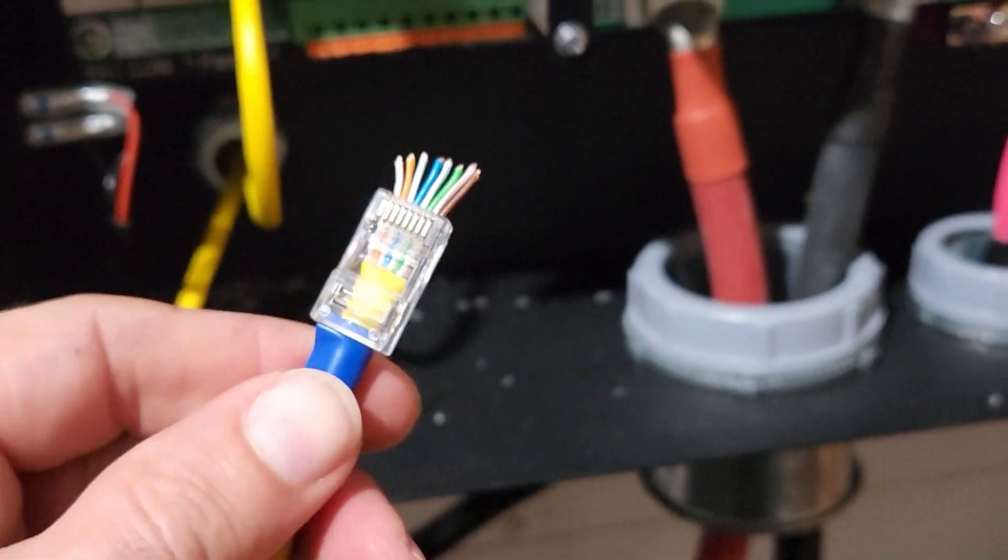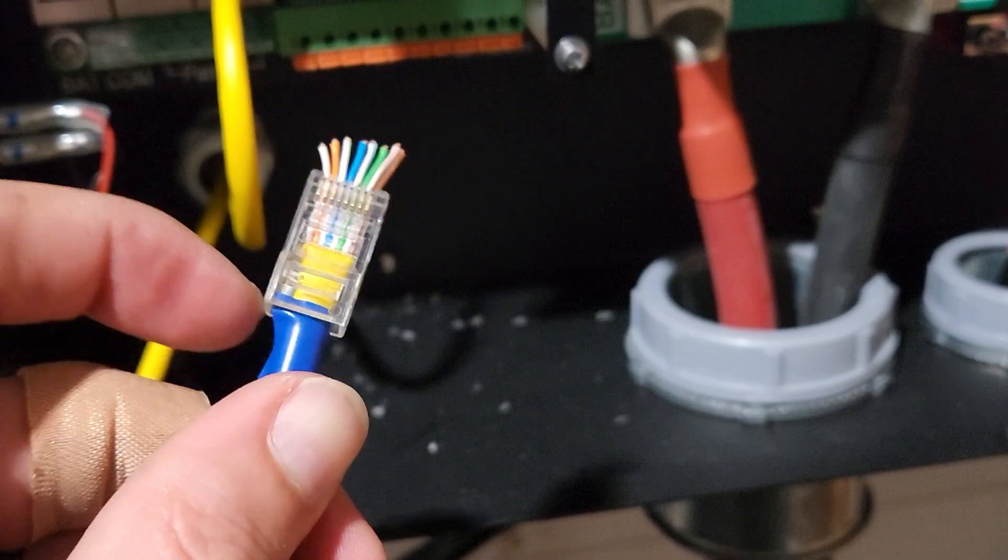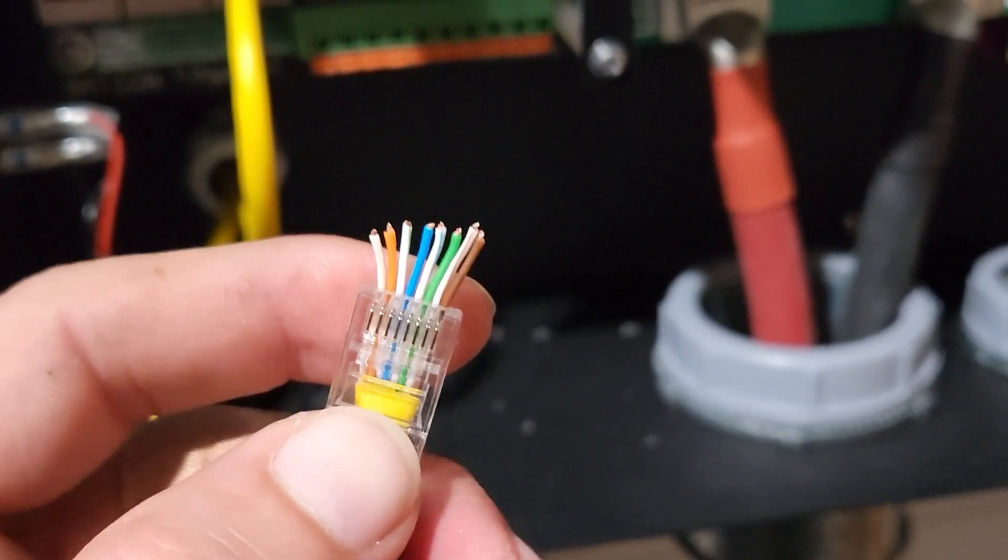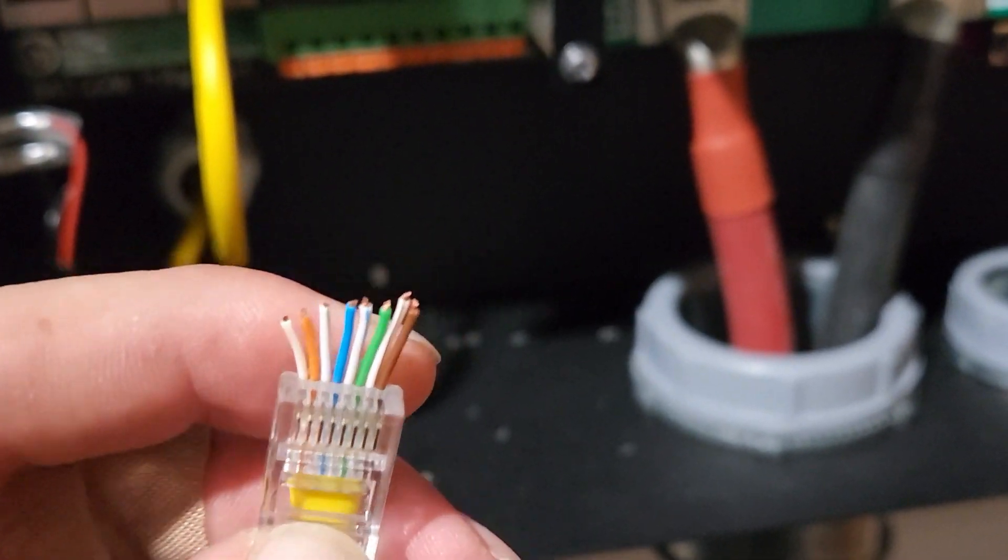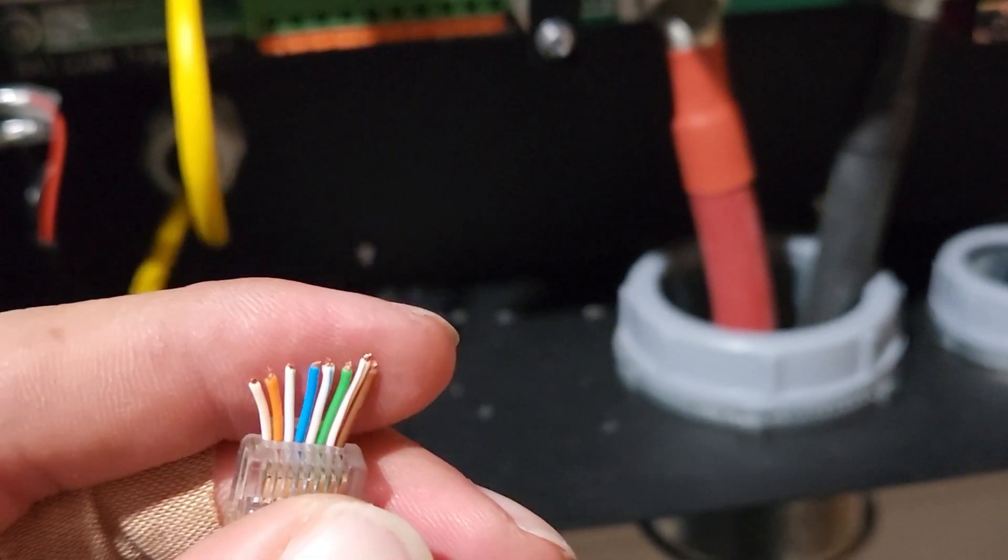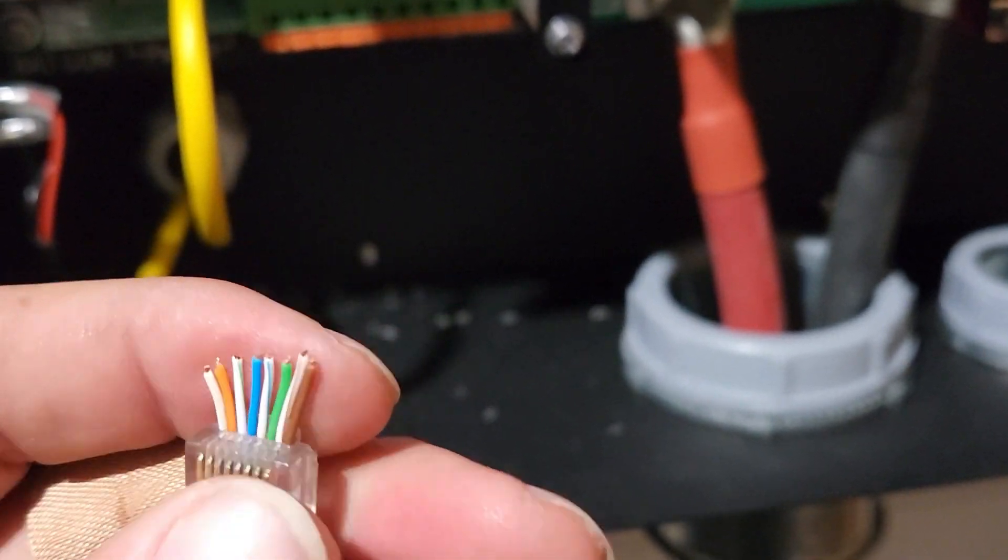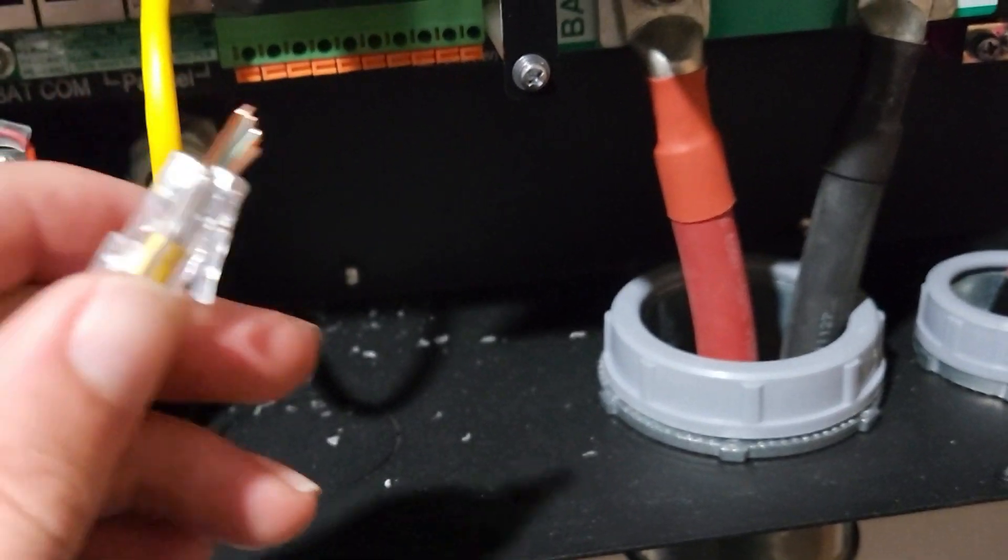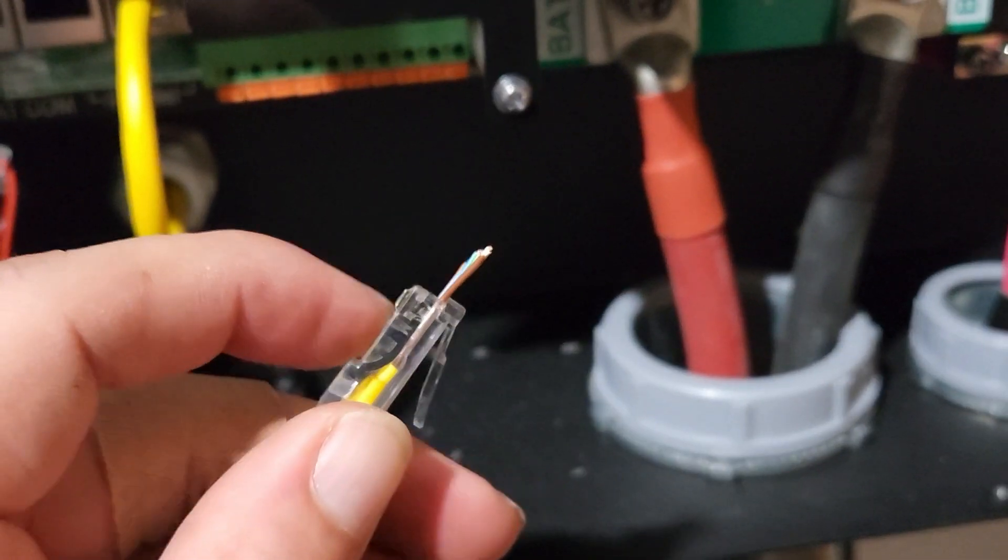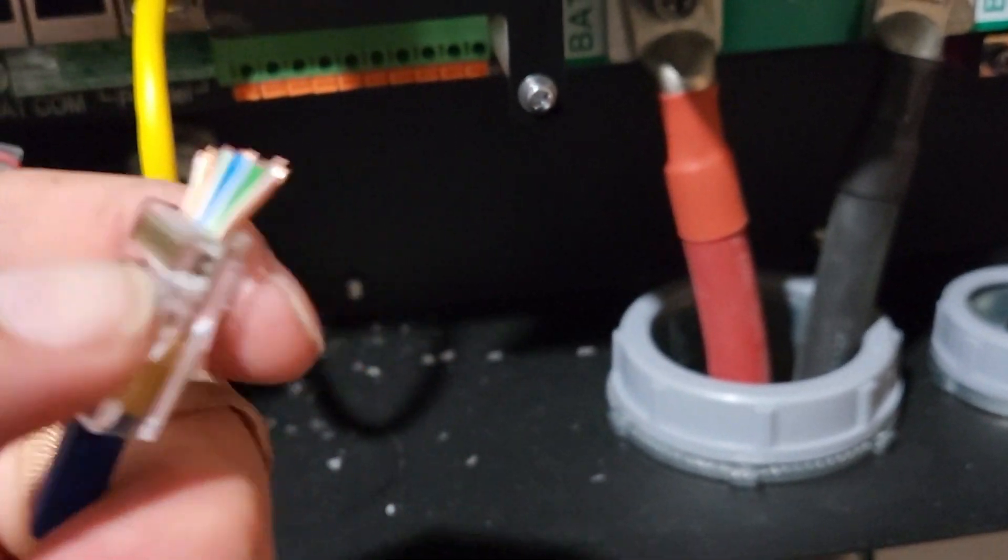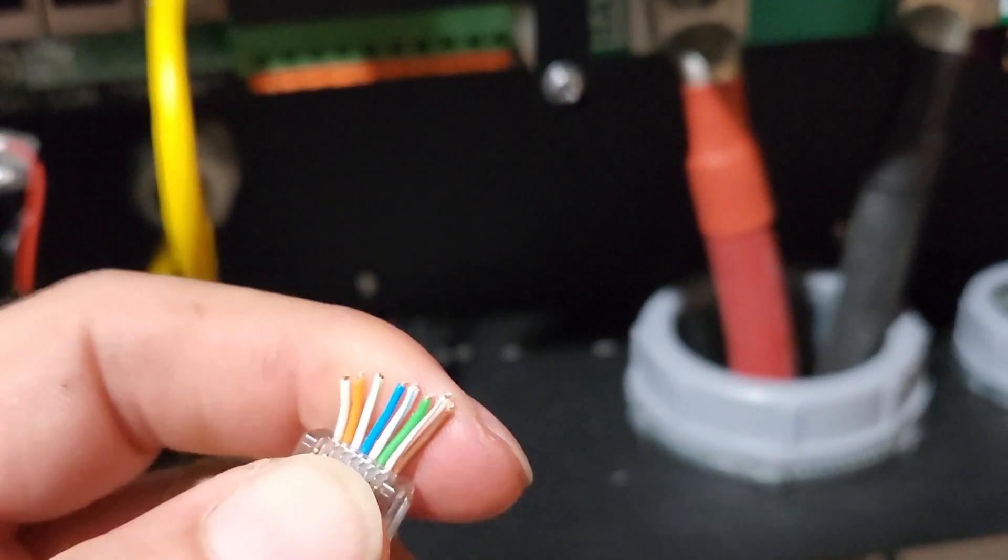Alright, so here's what I was talking about with pass through. So basically it just lets you pass your wires through and then you can check the colors, then double check before you smash it down and clamp it and clip the edges.